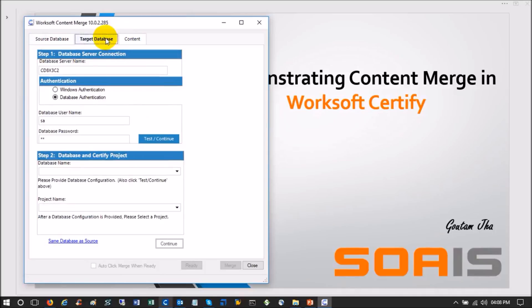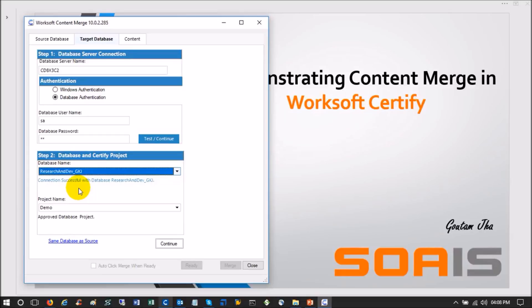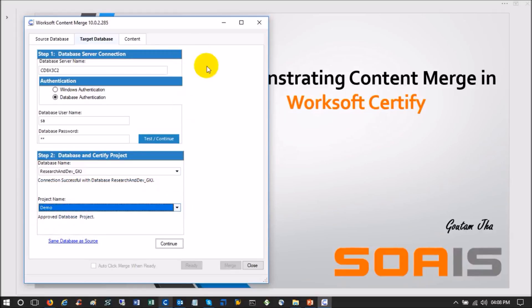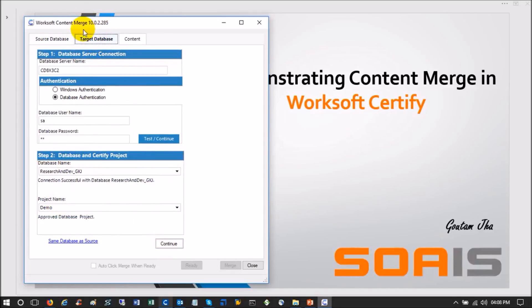Then go to the Target tab and do the same thing. The target database server can be anything — it can be a different server, provided you are on the same network either locally or via VPN or another network tool. Specify whether the target database requires Windows or database authentication. In my case both source and target databases are the same. I will do the same setup here, but remember it can be a different database on a different server. My target project will be Demo. Click Continue once source and target database setups are done.